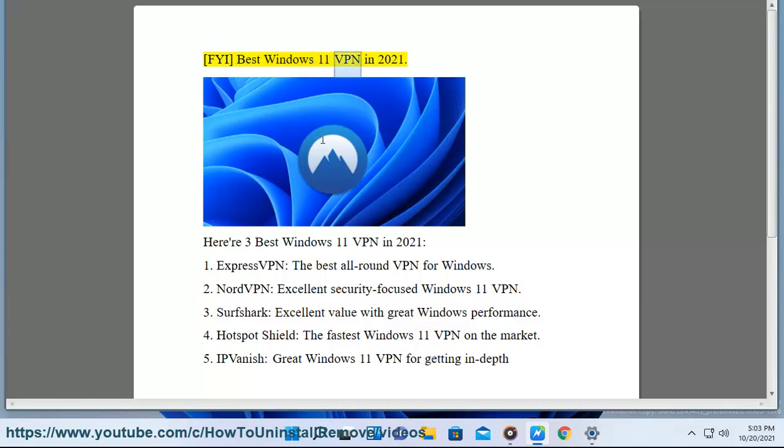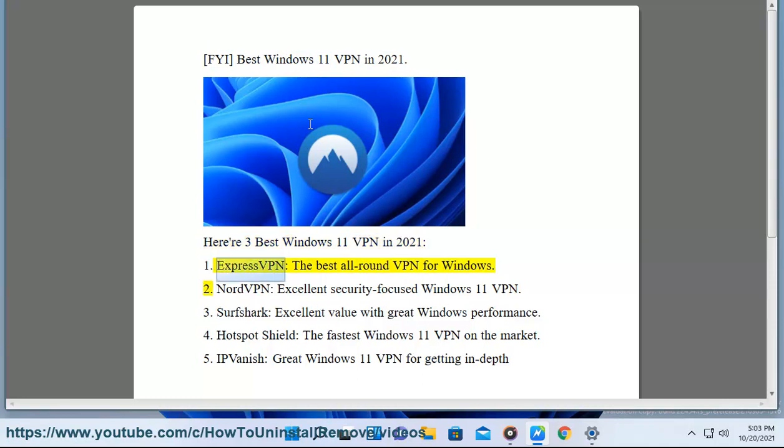FYI Best Windows 11 VPN in 2021. Here are 3 Best Windows 11 VPN in 2021. 1. ExpressVPN, the best all-round VPN for Windows.